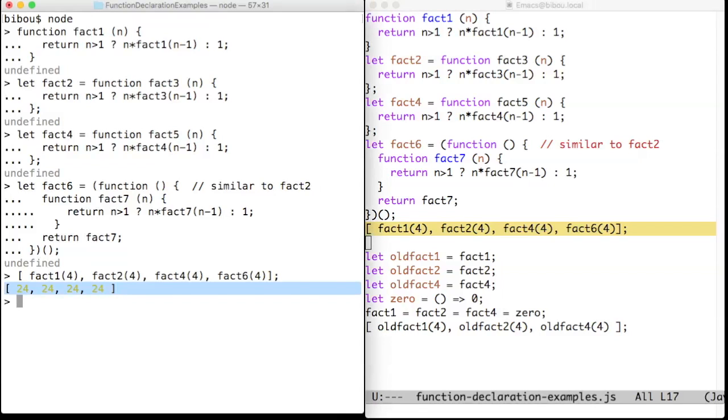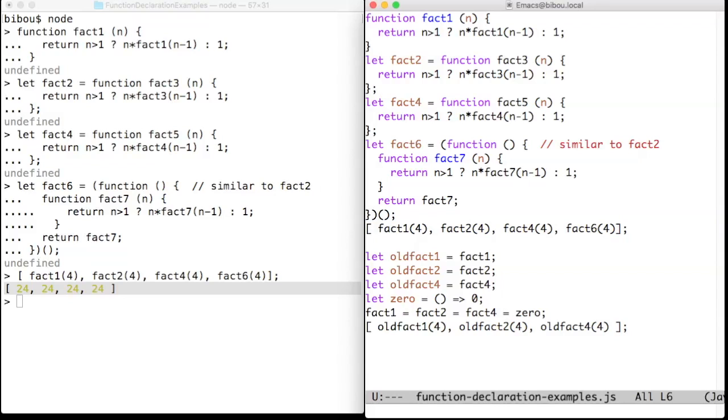Can you see the difference between fact2 and fact4? They differ in how the recursion is implemented. In fact3, the recursion is done via the local variable fact3, while in fact5,